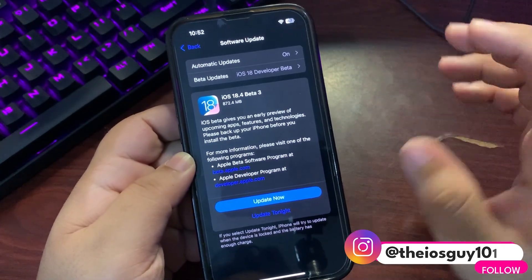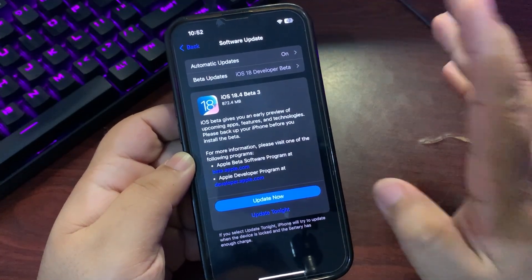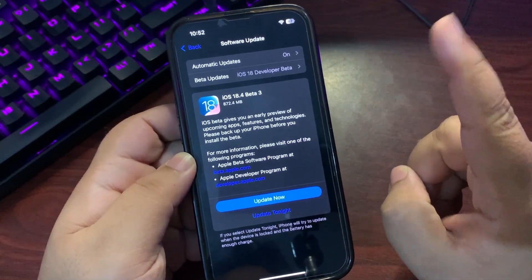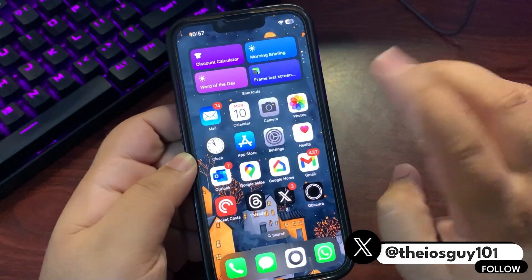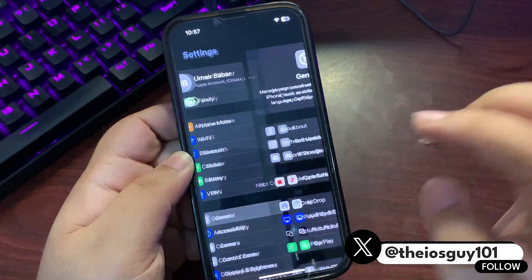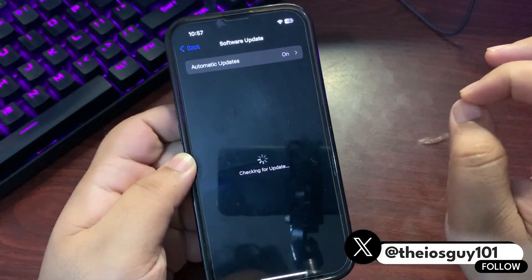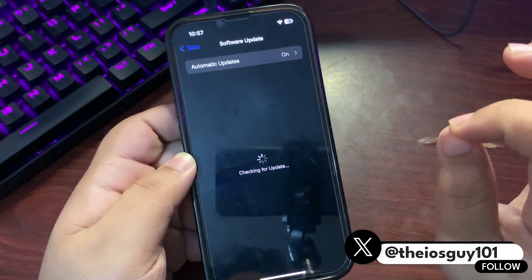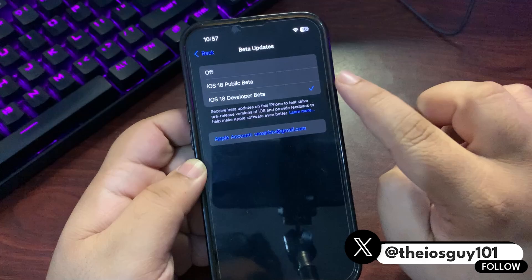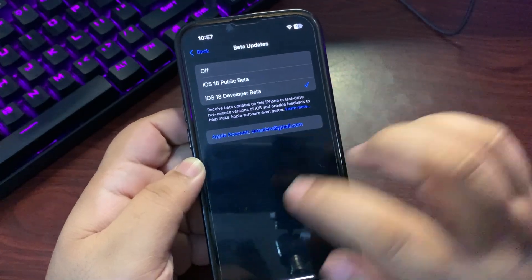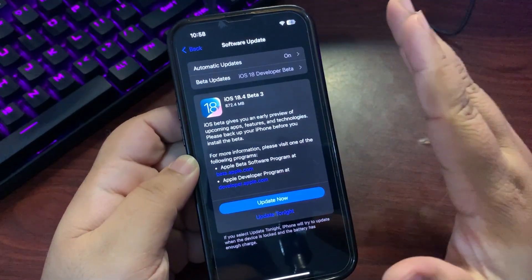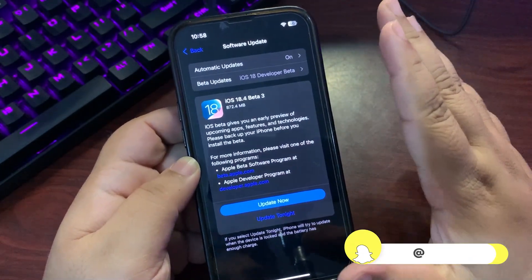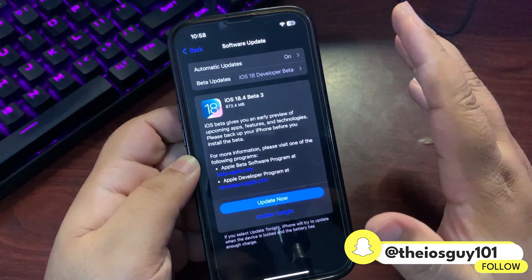First, how you can install this update: simply go to Settings, go to General, go to Software Update. You need to select iOS 18 Developer Beta profile, go back, and you'll see the update.